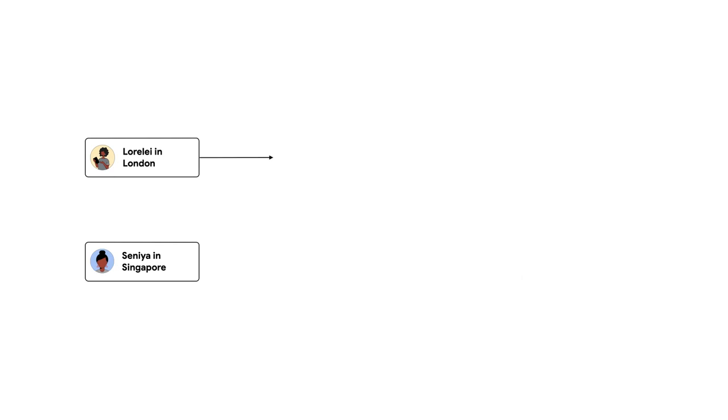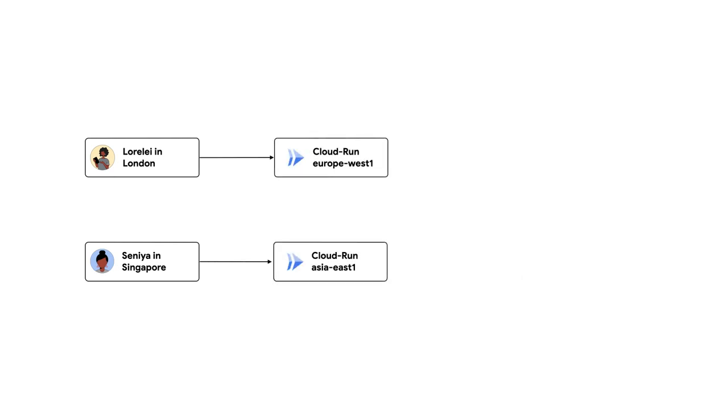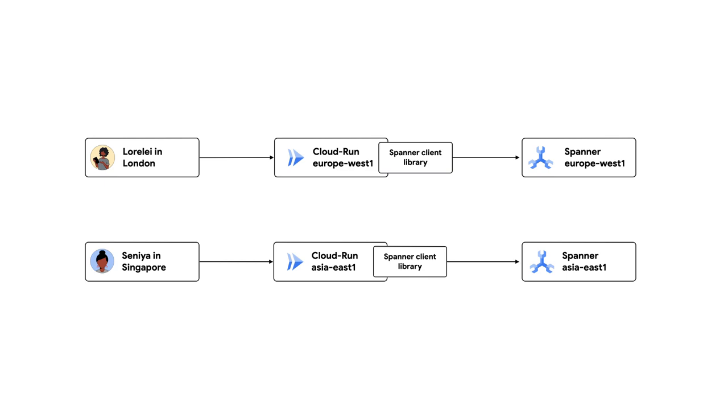And do I need to update my application code to hit the right Spanner replica? No. If you use the Spanner client library, you just need to create a connection, send your SQL query, and Spanner will figure out where to run it. Also, Spanner notices if any region or zone is down, so it won't send queries to it.